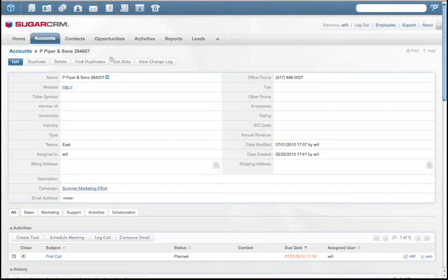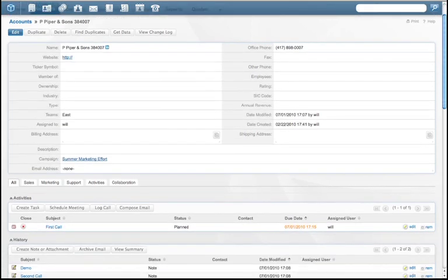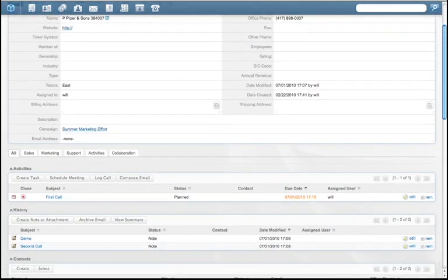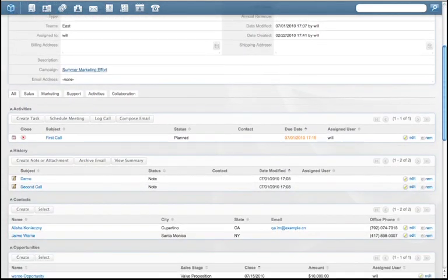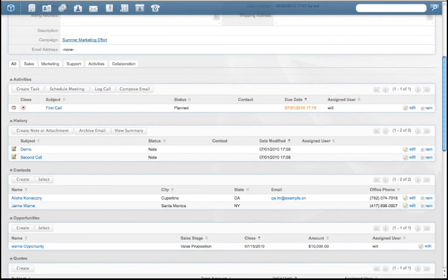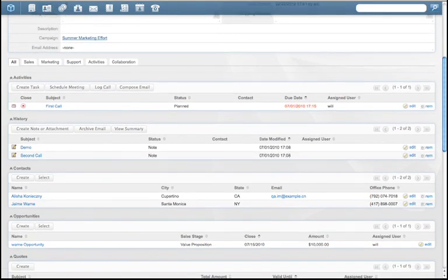Sugar's account management provides the ability to build tighter, more profitable relationships by understanding the status of each account. As the relationship with this customer grows, we can see who else is involved in selling or supporting the account, as well as any additional selling opportunities to this company.